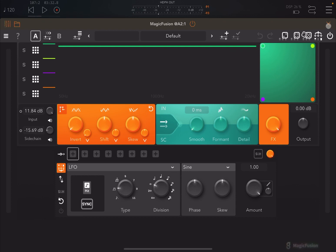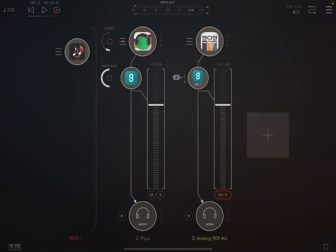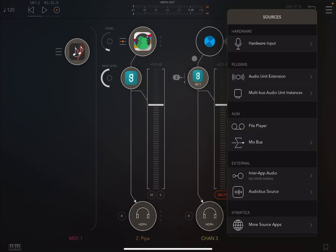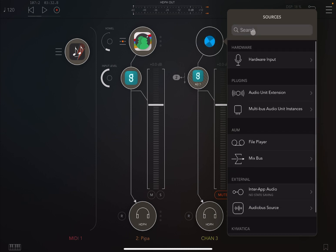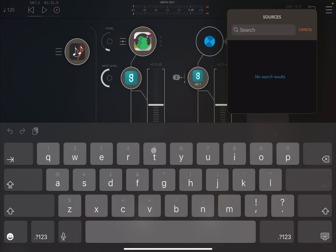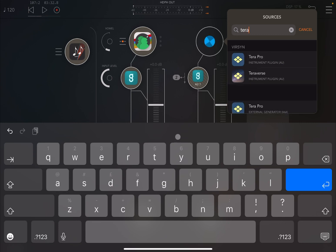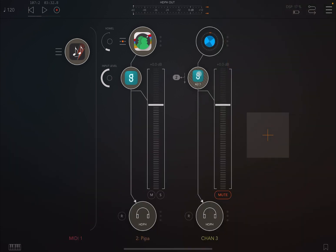Why don't we choose a different preset or a different type of audio engine? Let's go for something like Terra Pro, which will be very different.